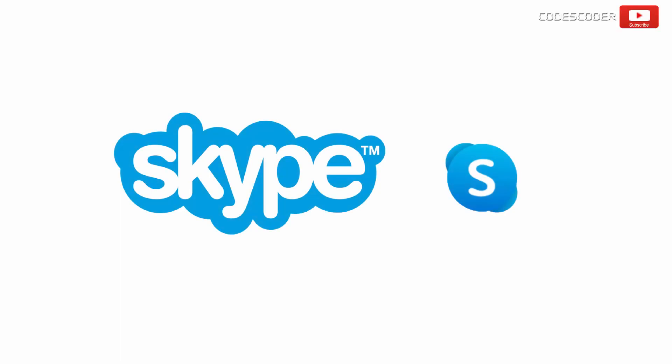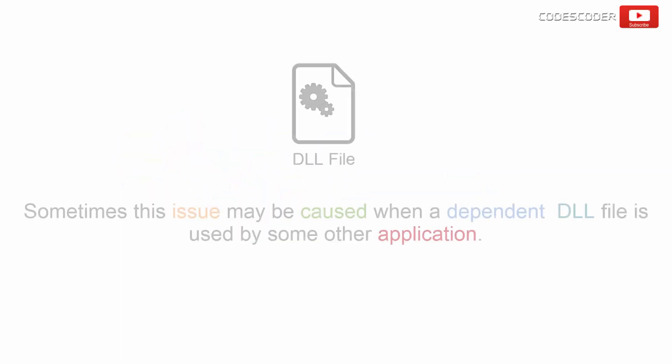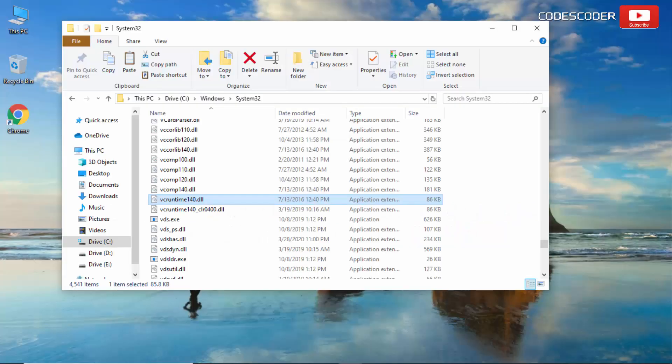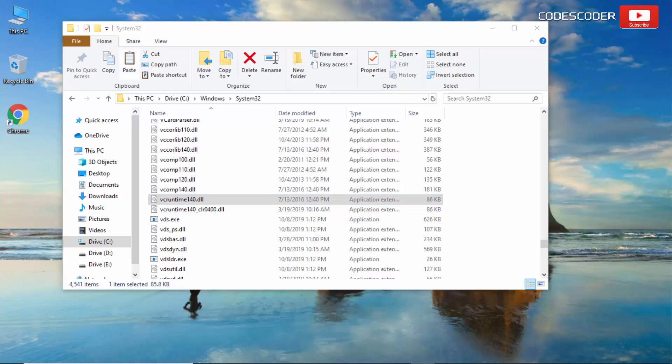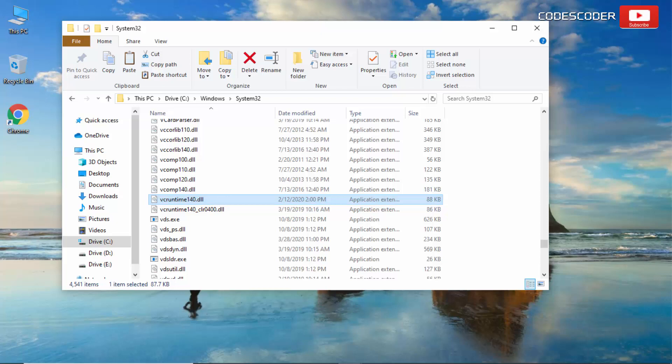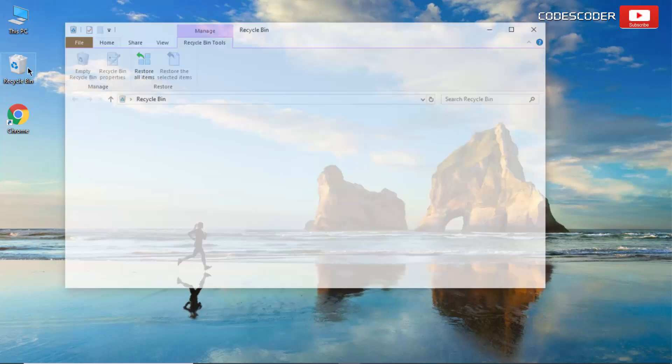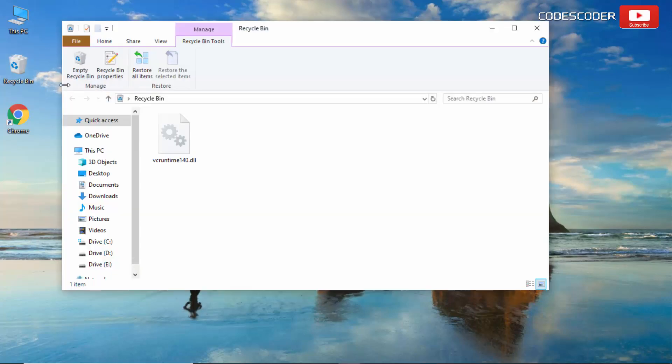Reinstall the app which is having DLL related issues. Sometimes this issue may be caused when a dependent DLL file is used by some other application. Sometimes a dependent DLL file may be overwritten by an earlier version after installing a recent application on your computer. In order to recover it, check the recycle bin.